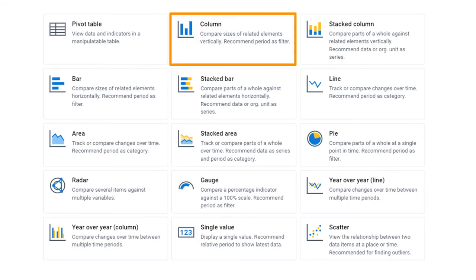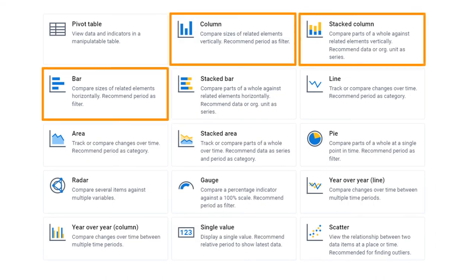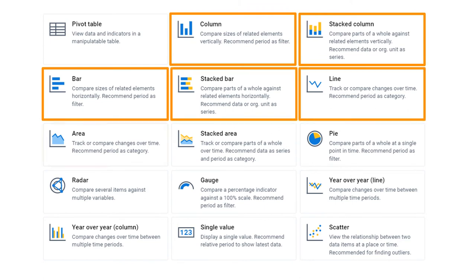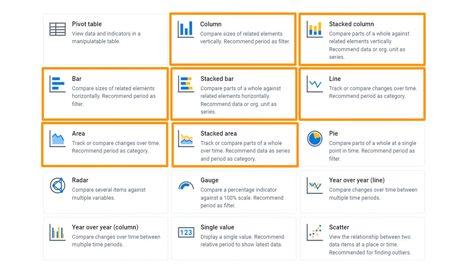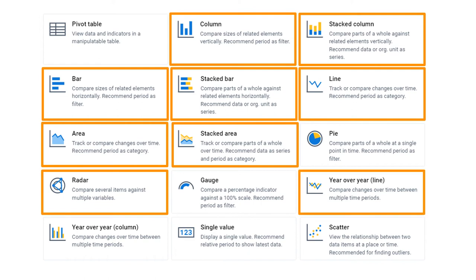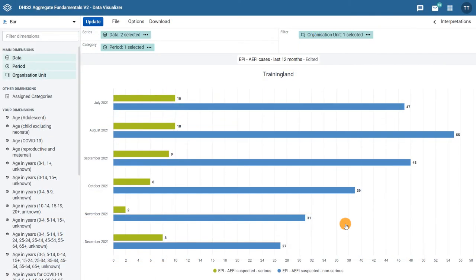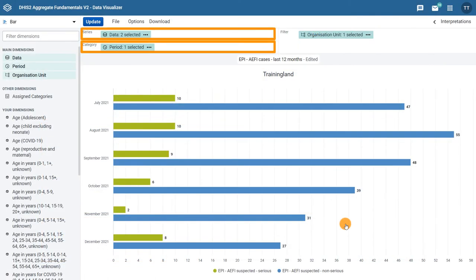stacked bar, line, area, stacked area, radar, and year-over-year charts all show series, category, and filter as the layout dimensions.